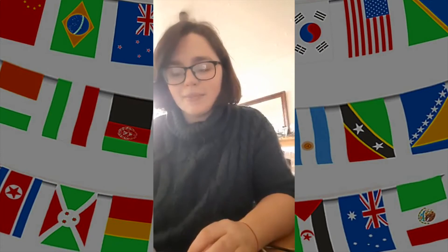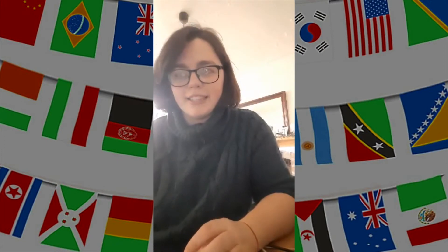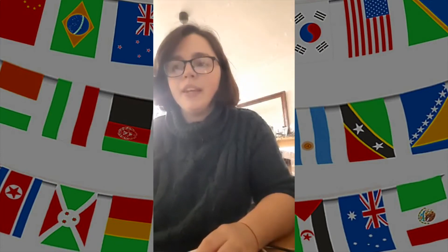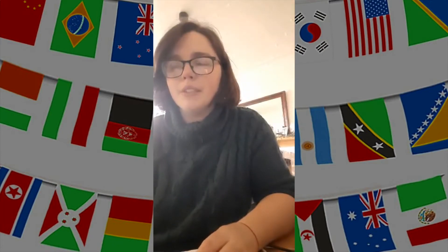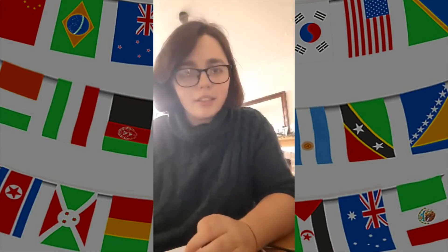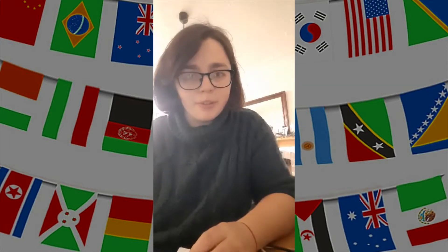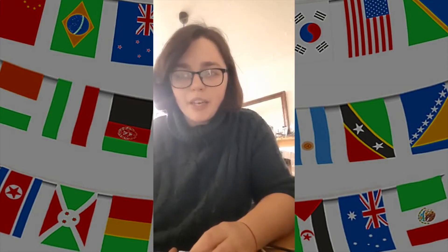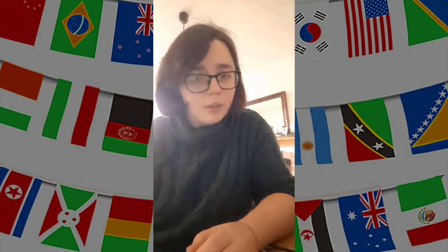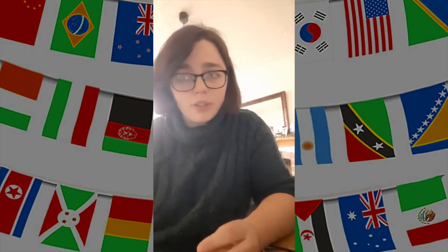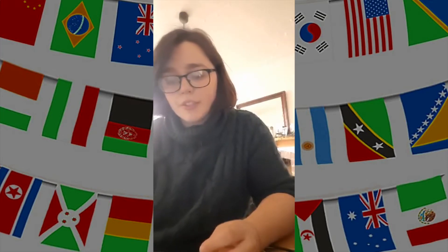Hi, I'm Penny and welcome to another Nest Kids video. Today we're going to do a quick quiz about different flags from across the world. There'll be 10 questions and you can either write down your answers on a piece of paper, tell someone, shout them at the screen, or keep them in your head — it's up to you.